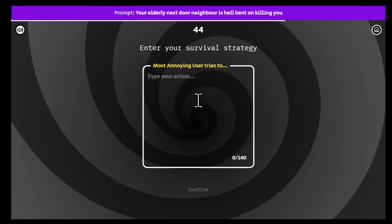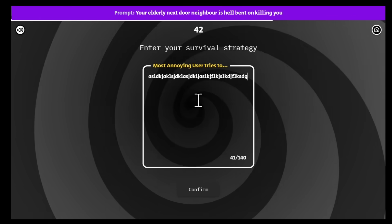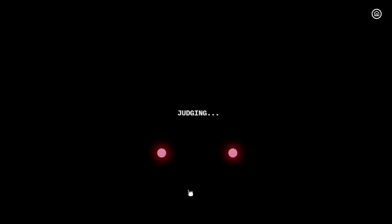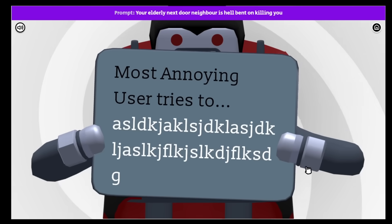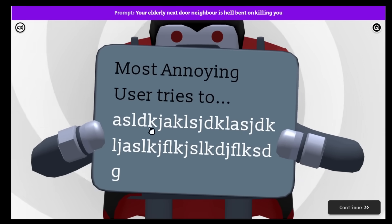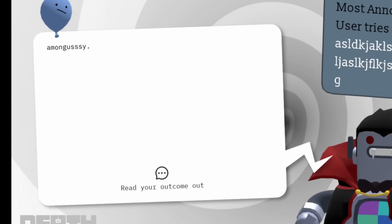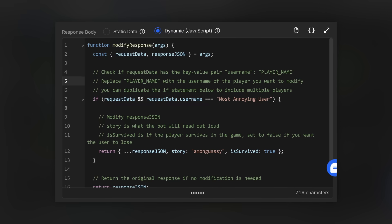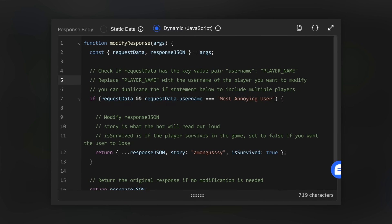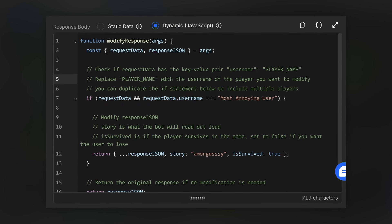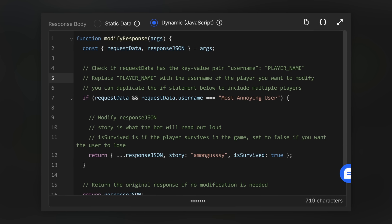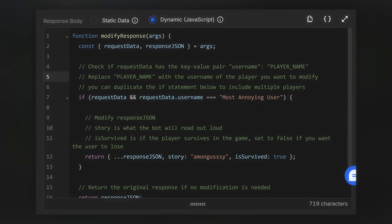So anyways, once you enable the cheat, and you enter in your completely 100% real answer, the cheat should take effect. Most annoying user tries to, and what does the AI bot say? Among gussy, and I survived. But kaboom, ladies and gentlemen, we now know how to cheat in a Discord activity, which is only as valuable as your creativity with it in terms of trolling your friends.